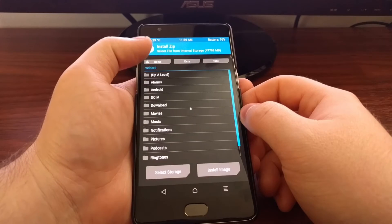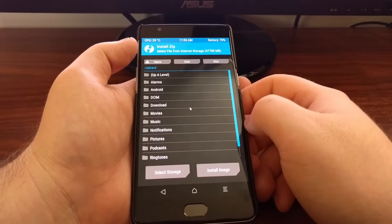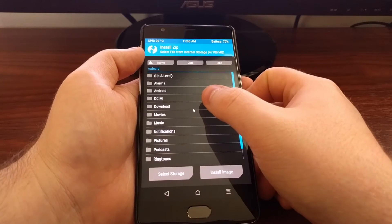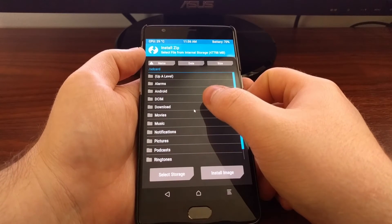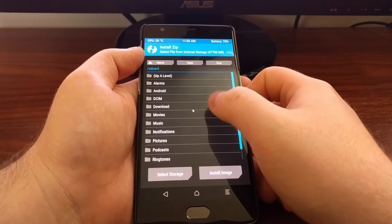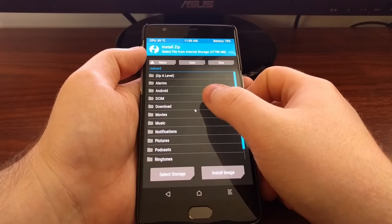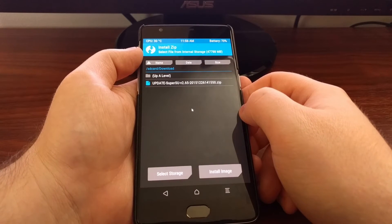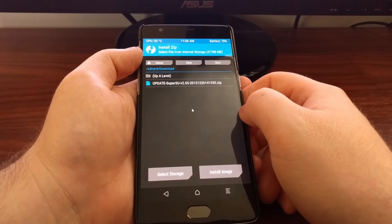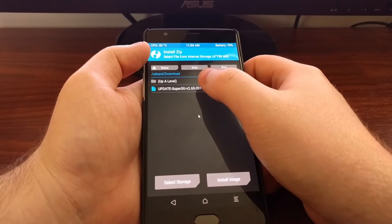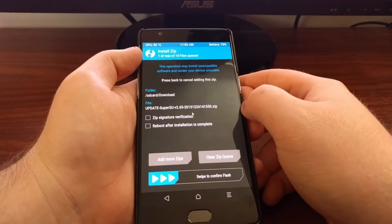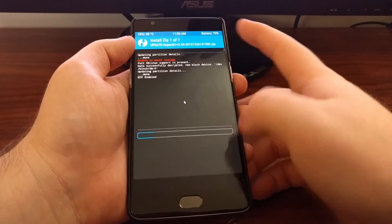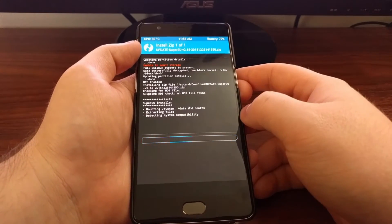You'll likely be taken to this page. So once you tap on the install button you'll want to tap on the download folder, or wherever you have downloaded that SuperSU zip file. Then all you need to do is tap on the SuperSU zip file and swipe the white arrow to the right to confirm.